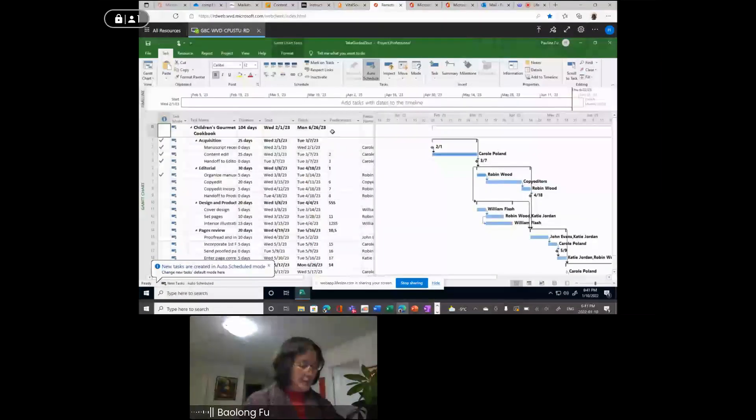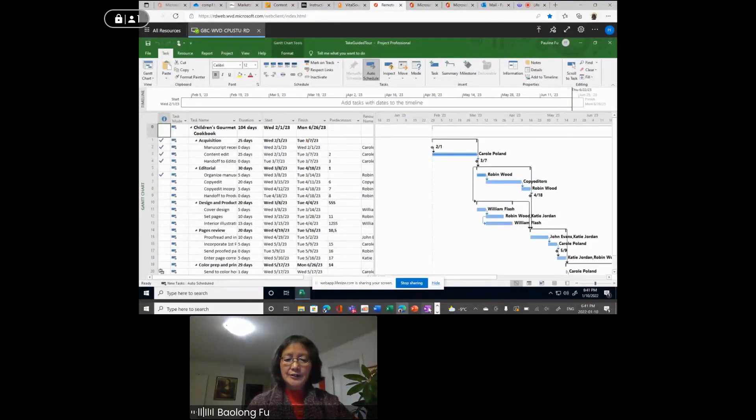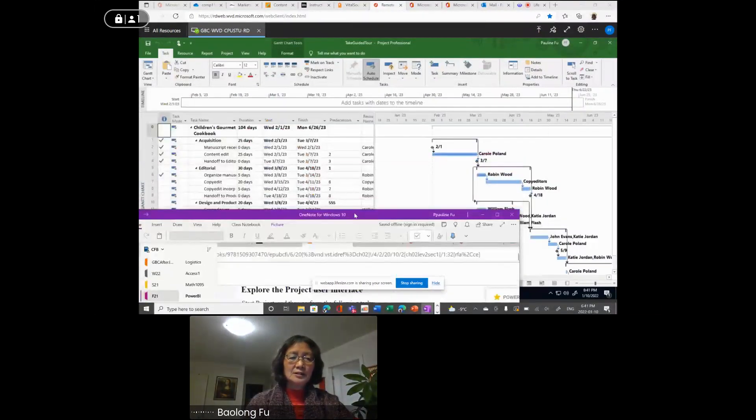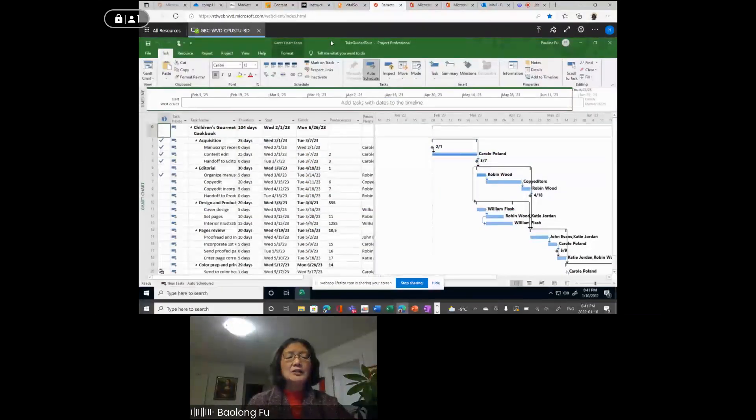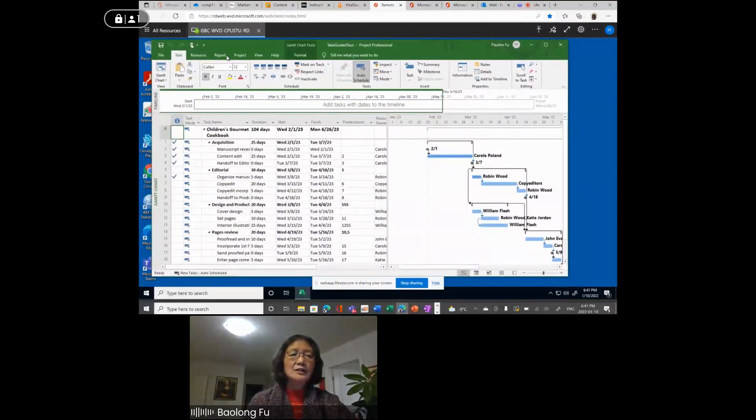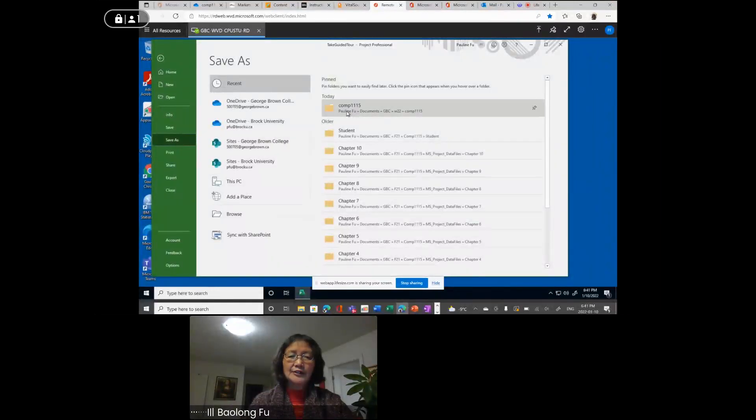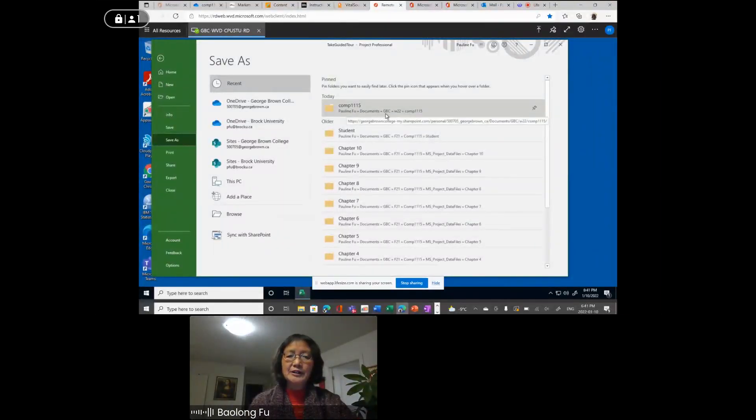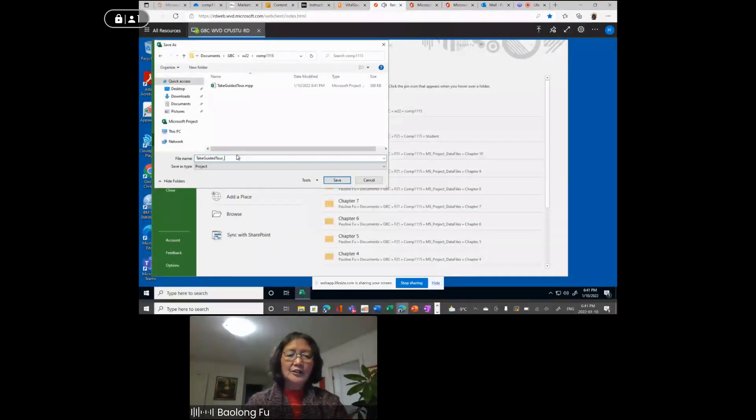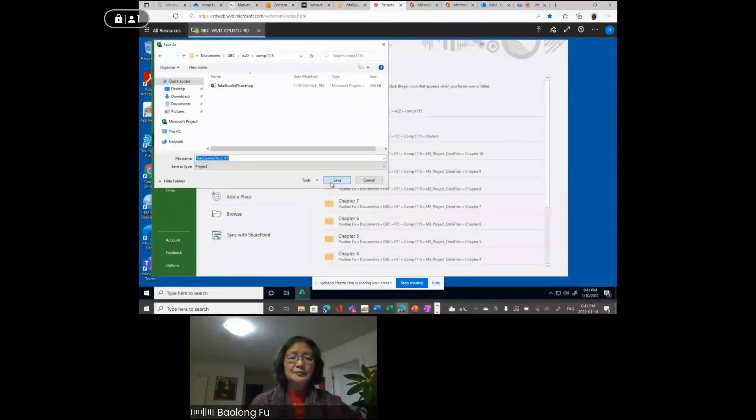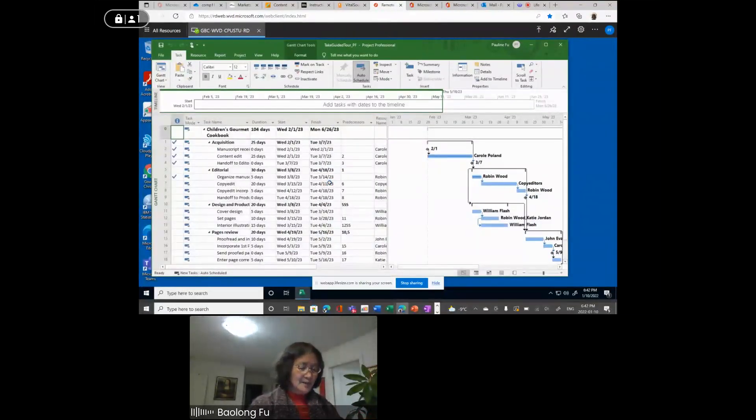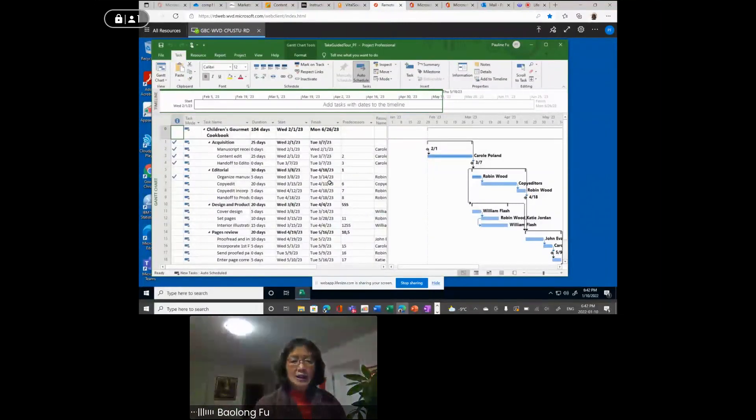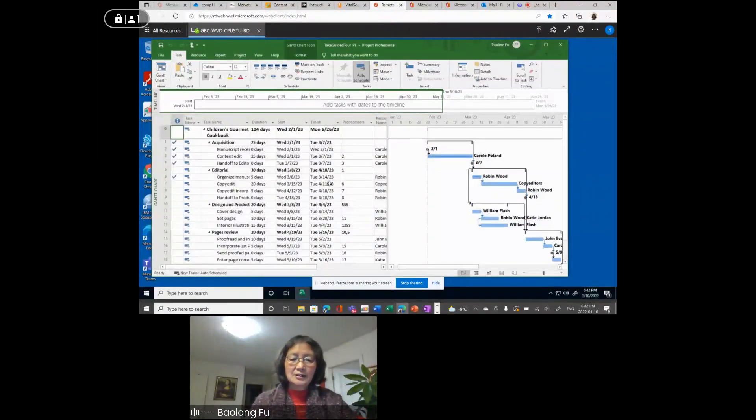Once you open it, read the instructions. I would suggest you save once you open a file. To preserve the original file, you save this file. It is the same folder. The file name is original file name underscore your initials. For me, it is PF, Pauling Fu. This is the file name to distinguish from the original file name. If something goes wrong, you can always go to the original file to start all over again. So I just opened the file.